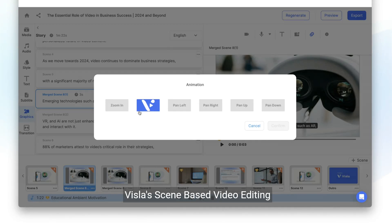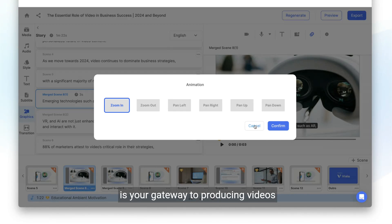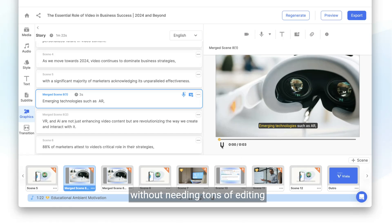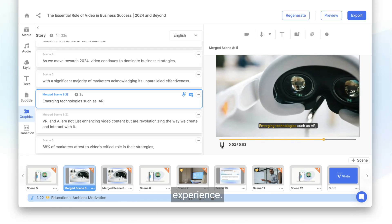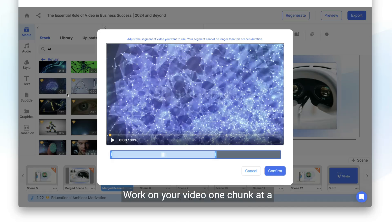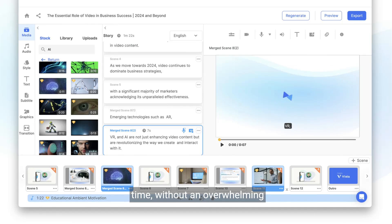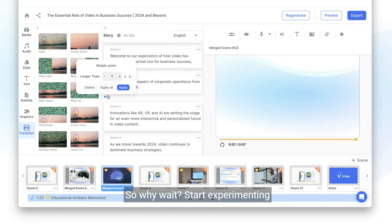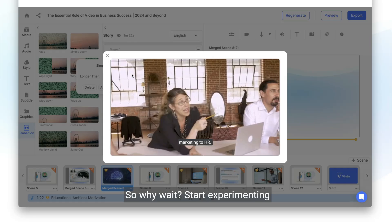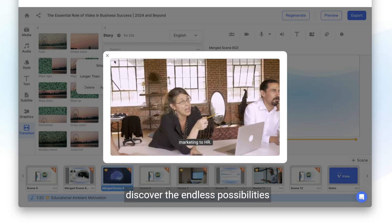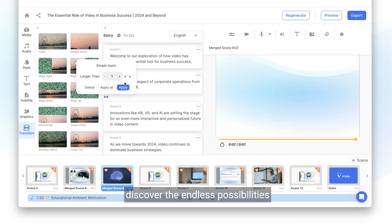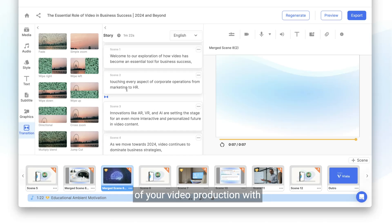Vizsla's scene-based video editing is your gateway to producing videos without needing tons of editing experience. Work on your video one chunk at a time without an overwhelming timeline. So why wait? Start experimenting with these amazing features and discover the endless possibilities of your video production with Vizsla.